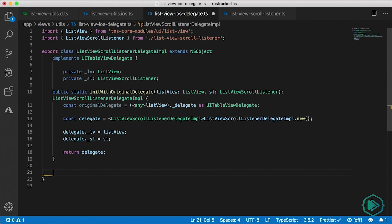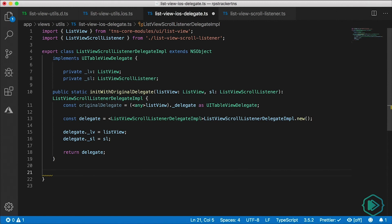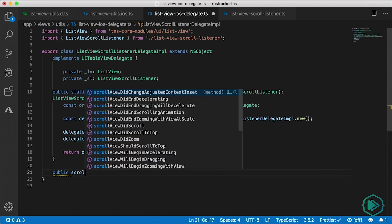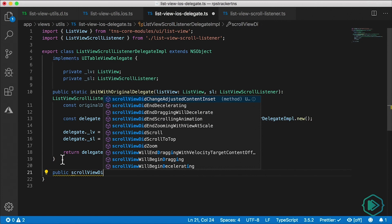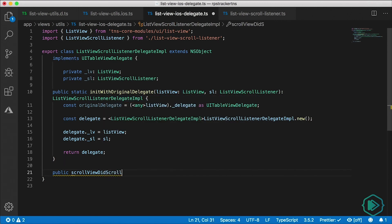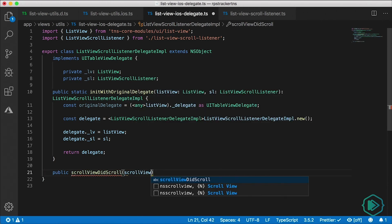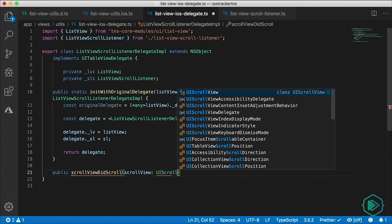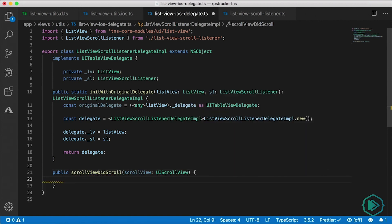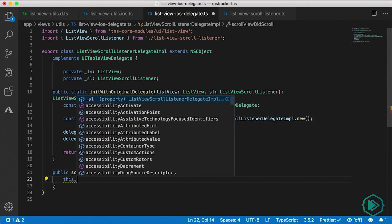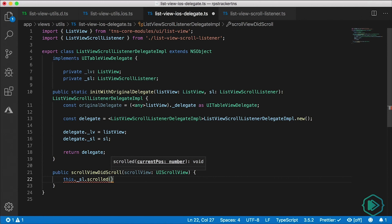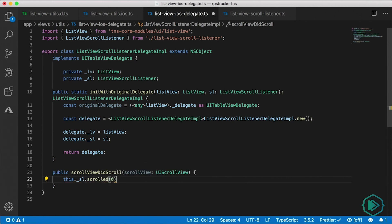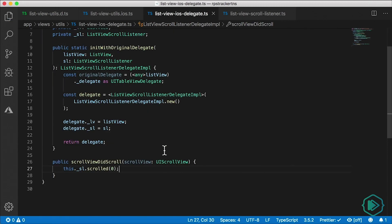The UITableViewDelegate provides a scrollViewDidScroll function — you can see all the different available functions in IntelliSense, which is really cool. This gets passed the scroll view as a parameter. Inside it, we call this.sl.scrolled and pass the current position, which we'll hardcode to zero for now.